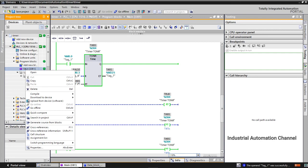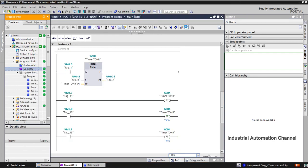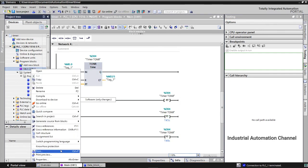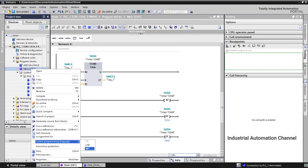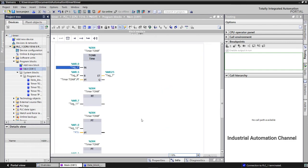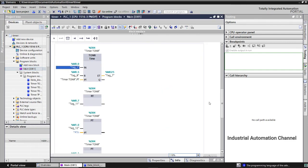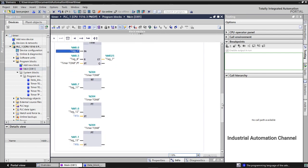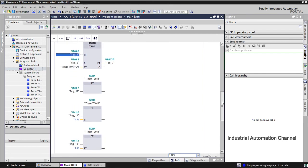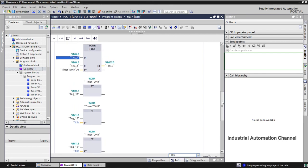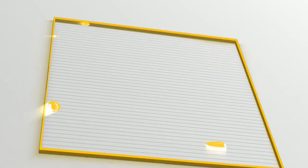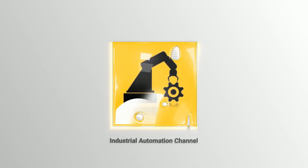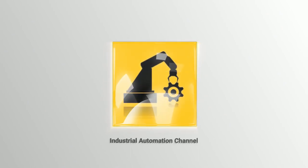If I change the programming language to FBD you can see this function in this language. Okay I hope you enjoyed this video and it was helpful for you. If you have any question please don't hesitate to write a comment below. See you in the next video. Thank you.